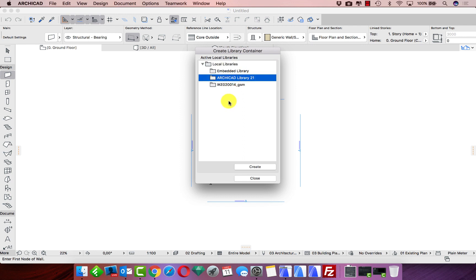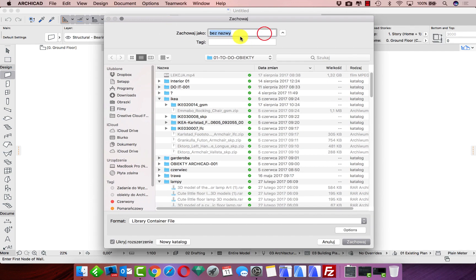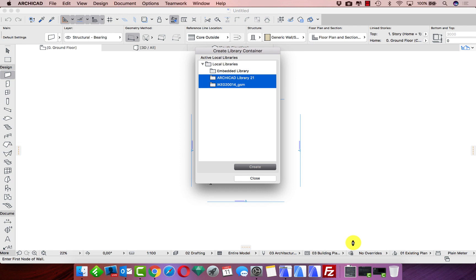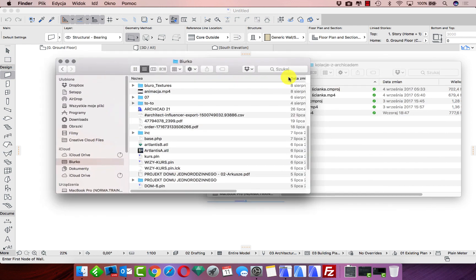For example, I want to make a library with the ArchiCAD library 21 and IKEA. Now we just click 'Create', give the file a name — something like that — save it to the desktop, and click Save.